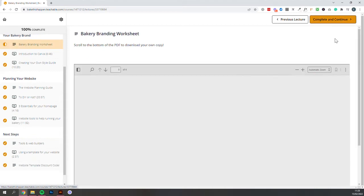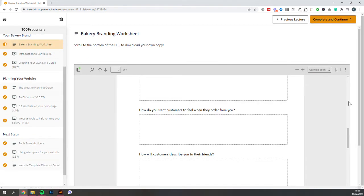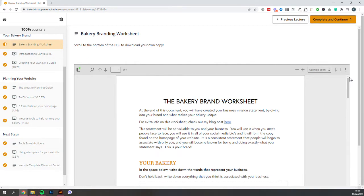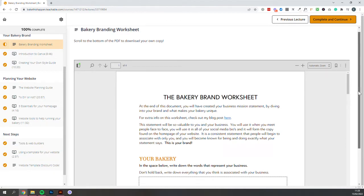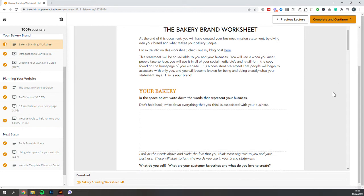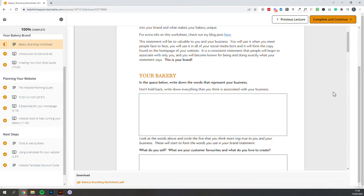The first section is going to be about branding your bakery. So what you'll get is this worksheet that you can either download, if you just scroll down, you'll be able to download the PDF or just use it on screen as a reference. And it's going to help you identify what types of customers you really would like to work for.